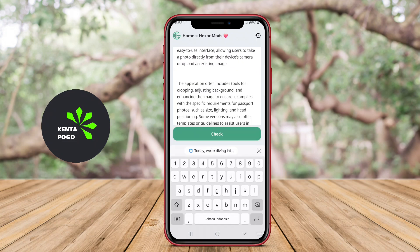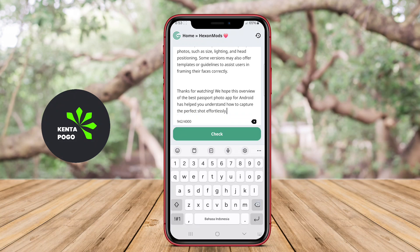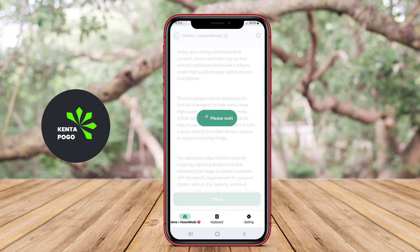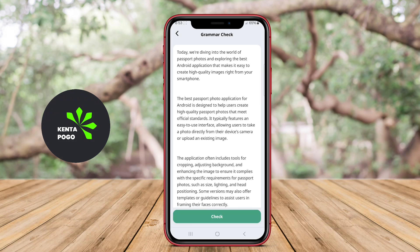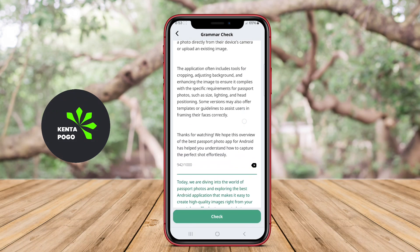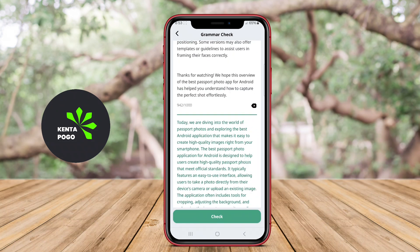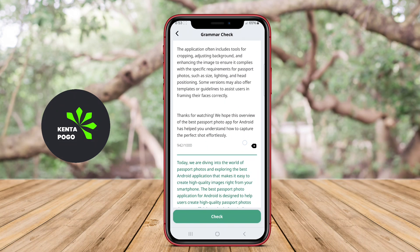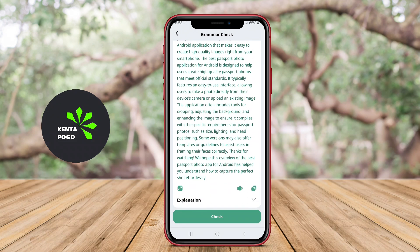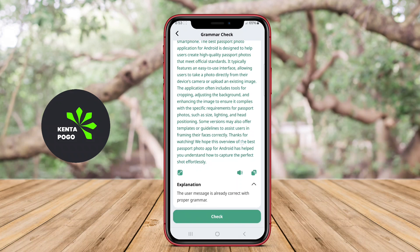A Grammar Checker AI writing application for Android is a tool designed to help users improve their writing by identifying and correcting grammatical errors, punctuation mistakes, and style issues. This type of application uses advanced algorithms and machine learning to analyze text, providing suggestions for enhancing clarity and coherence.